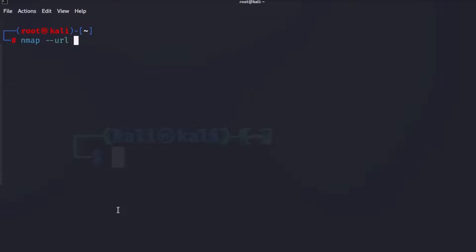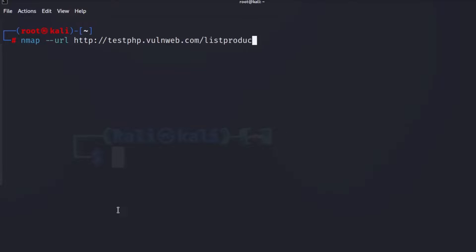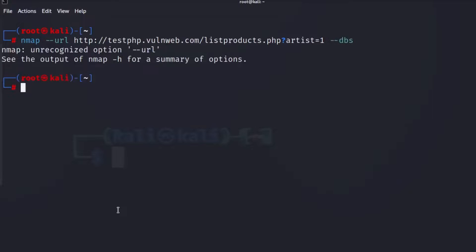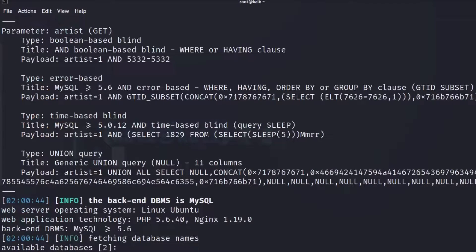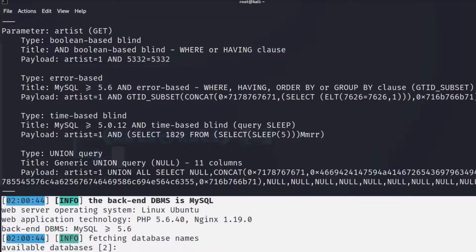Let's check out the database itself. The URL is http://testphp.vulnweb.com/listproducts.php, and the query will be artist=1, then double-hyphen --dbs. It's giving us back that the backend database is MySQL, running on PHP 5 and nginx — probably a WAMP-style server.